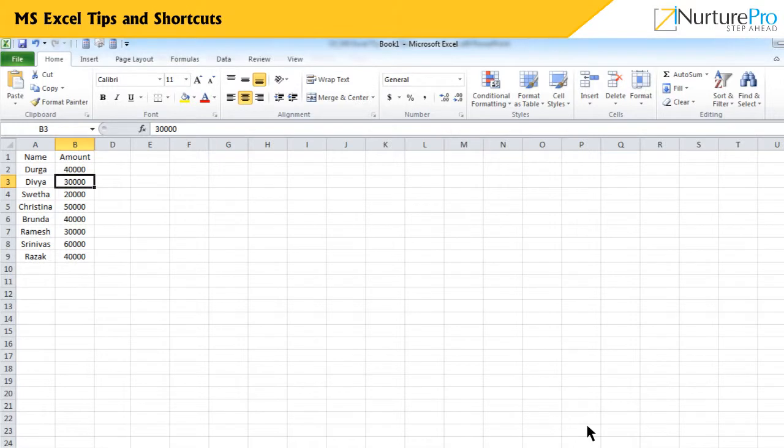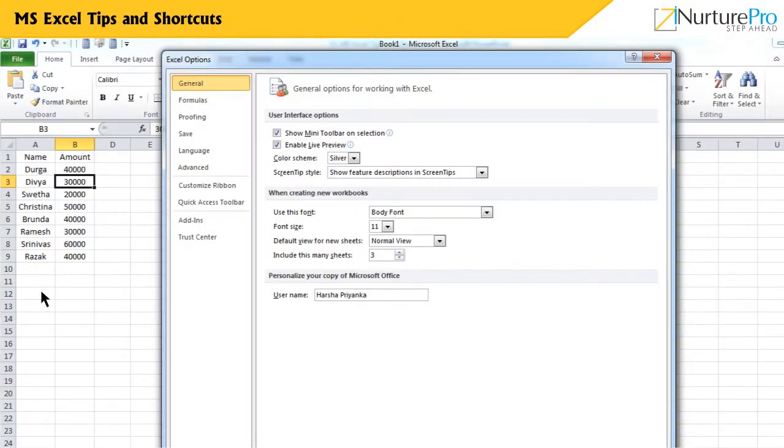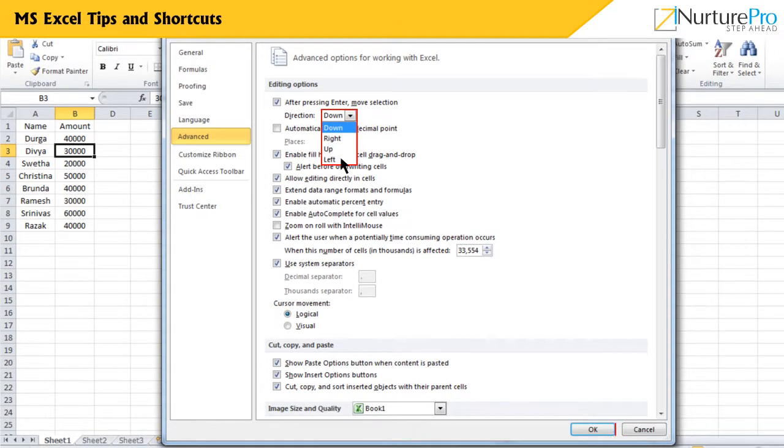If you want to change the behavior of the Enter key, from the File menu, click Options. In the Excel Options dialog box, select Advanced. Click the Directions drop-down and choose a direction that would be applied to the Enter key and click OK.